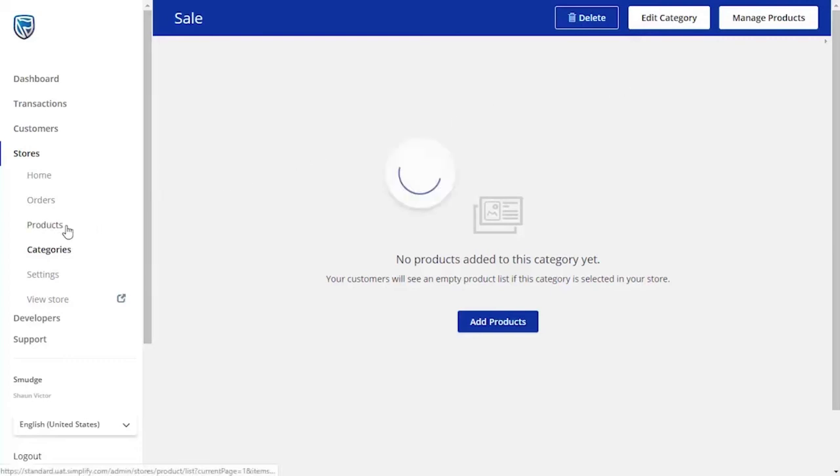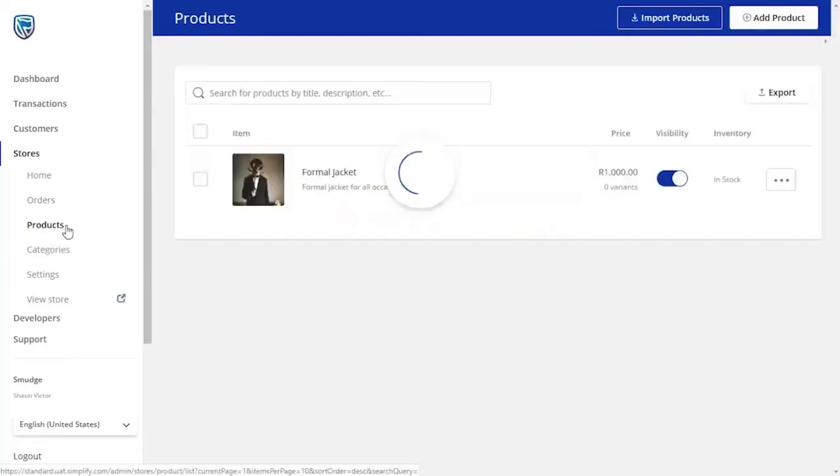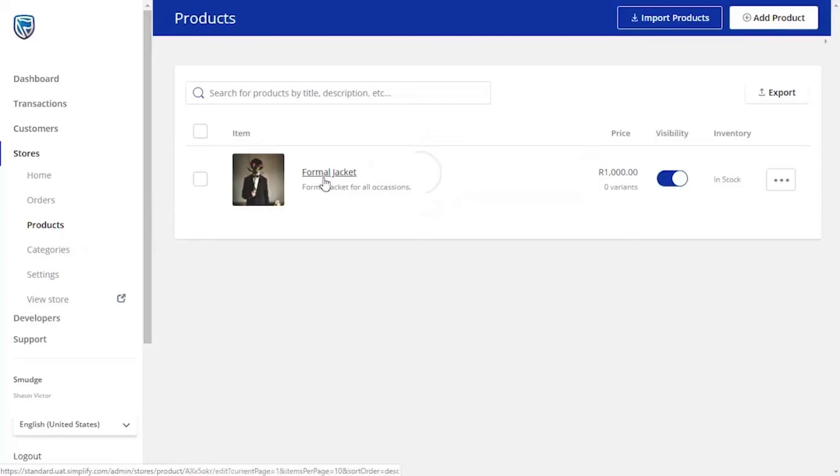To add the item from the product page directly, simply go to the left-hand side menu and click on the Products button. You will be directed to your product list.